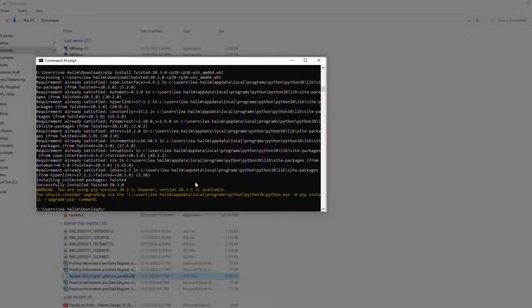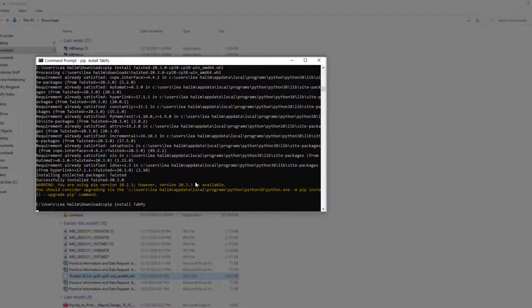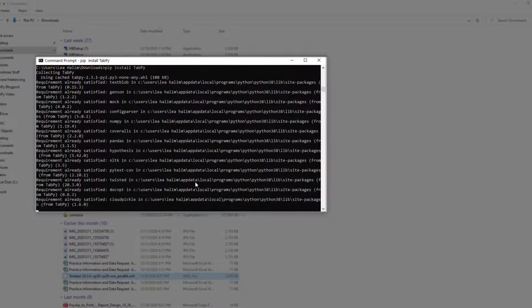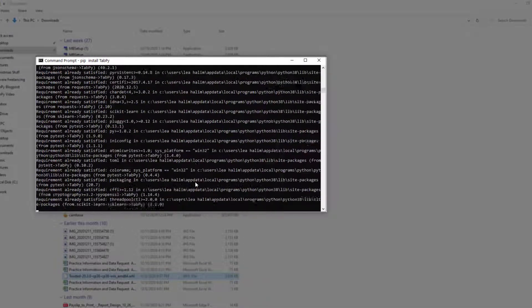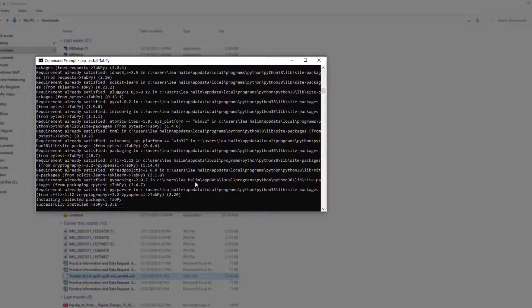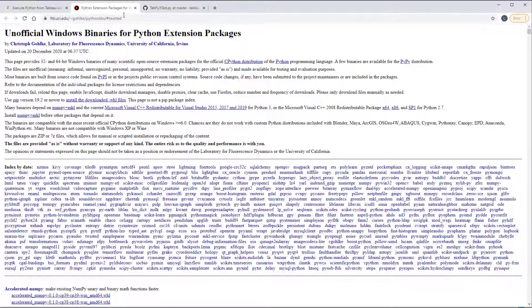And then I did a pip install and then just that file name. And so now Twisted is installed and then I can try doing that pip install tabpy again. And this time it should actually work. All right, so now we've successfully installed tabpy.